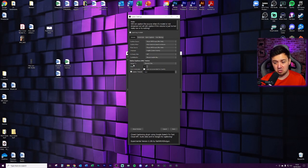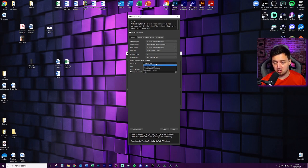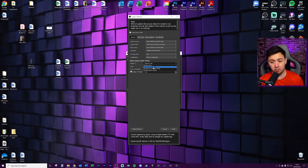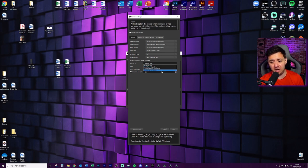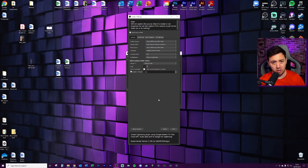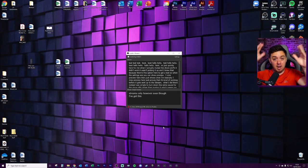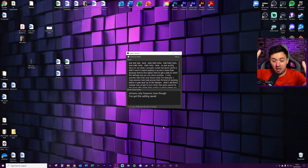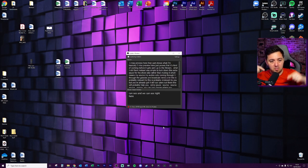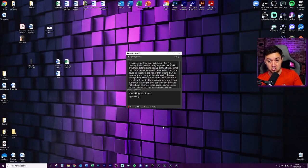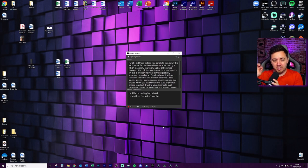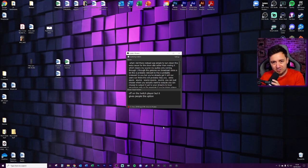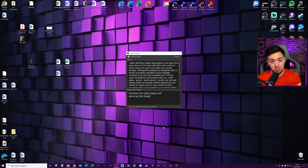Final thing, you can just choose where you actually want to output. So you can choose to output it just to your streams to local recordings only. Say, for example, if you're doing videos, streams and local recordings, or you can disable native output. So if I put this to streams only, it'll output to the streams only. However, even though I've got this setting saved, I'm talking to you right now and we can see right here that it's working, but it's not appearing underneath this stream on this recording. By default, this will be turned off on the Twitch player, but it gives people the option because fields are being completed. So therefore the Twitch player will serve up that closed captions option to people that I showed earlier.